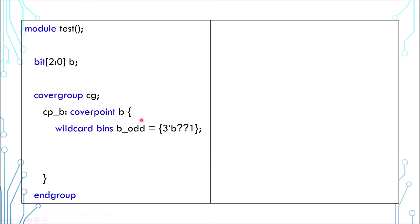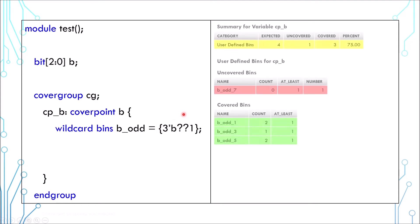You can also specify wildcard coverage. This is an example of coverage which samples only odd values. And this is the report it generates. You can see its bin only has the odd numbers.